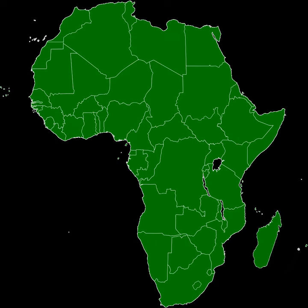As of 2017, the AU spans the entirety of the African continent, with the exception of Ceuta, Melilla, and the Plazas de Soberanía. Also excluded are offshore islands that are integral parts of the transcontinental countries of France, Portugal, Spain, and Yemen.